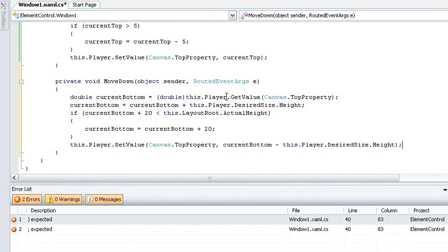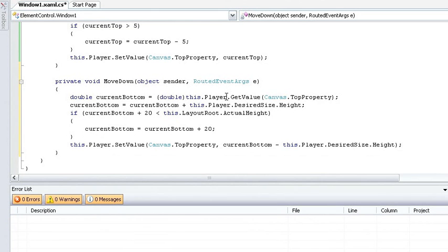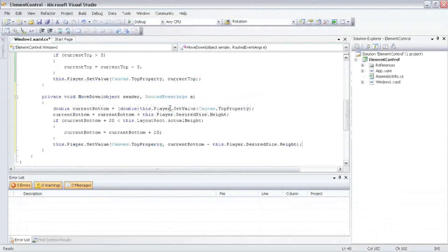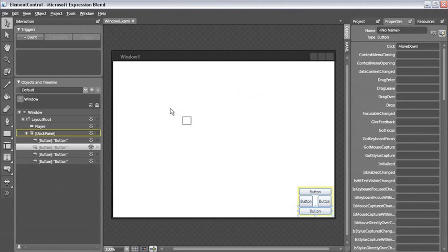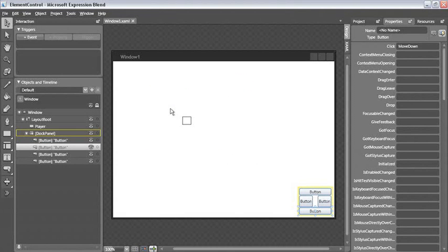So this time I'm doing set value, the top property of my canvas, and just doing my current bottom minus the desired height of my player. Let me save this, switch back over to Blend, and press F5.